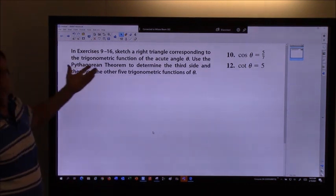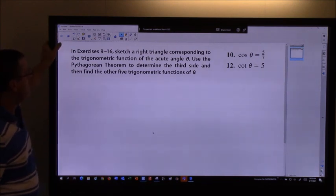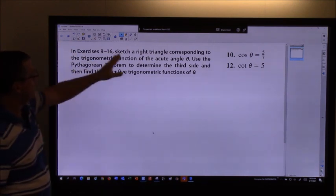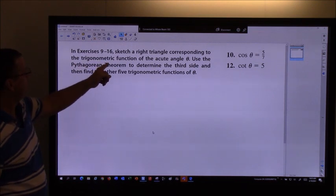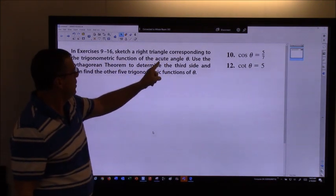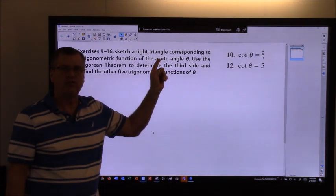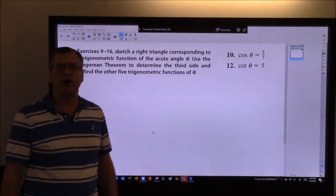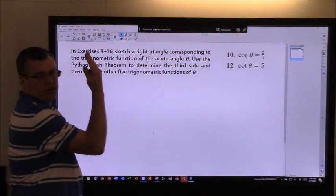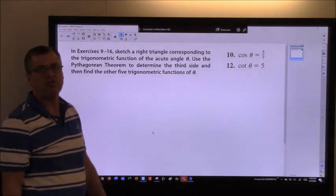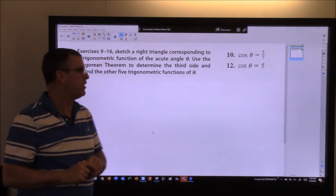So the directions — and these are the same directions you'll see in your book — it says in exercises 9 through 16, sketch a right triangle corresponding to the trig function of the acute angle. The word acute means less than 90 degrees, which means we have to be in the first quadrant, and everything is going to be positive.